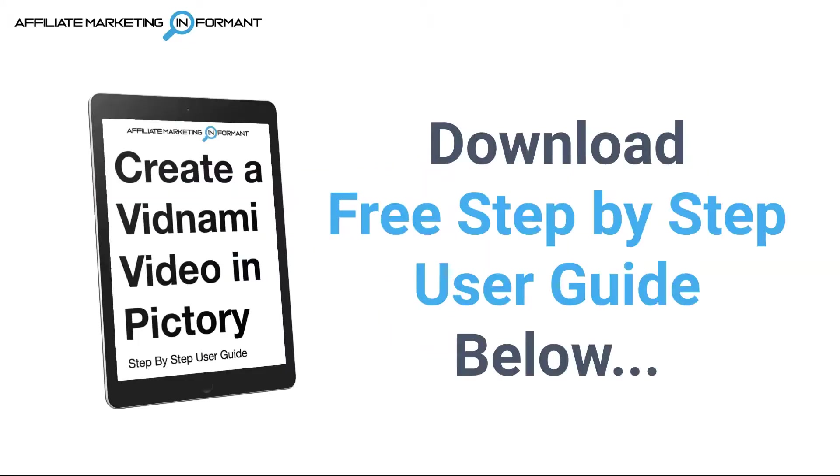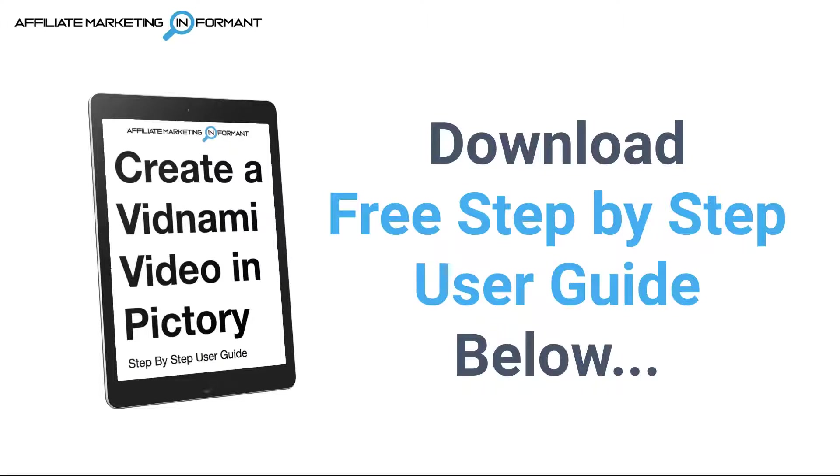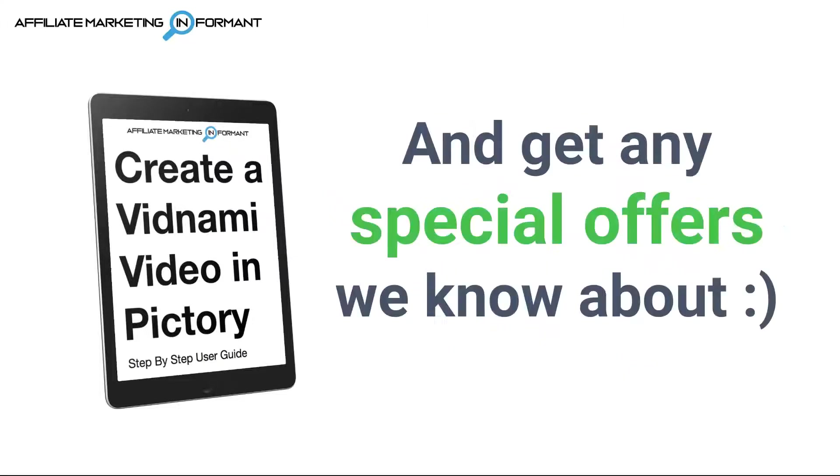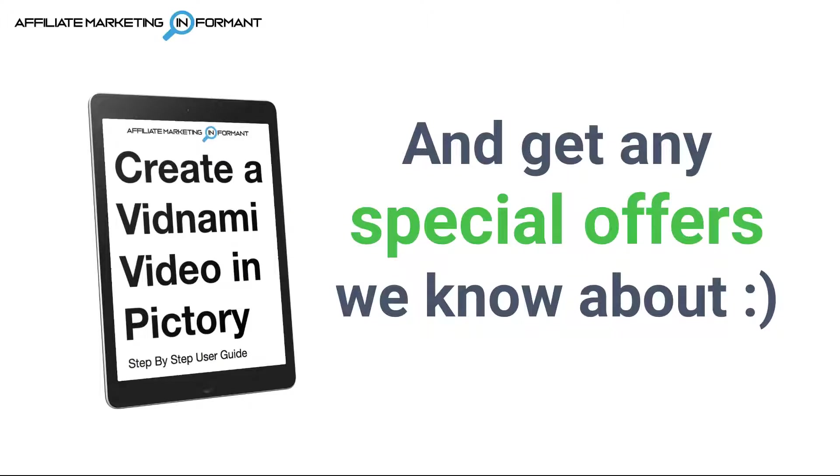Also be sure to download our free step-by-step user guide for creating a simple Vidnami-like video inside of Pictory. The link is below in the description. If you're interested in getting Pictory for discounted prices, definitely download the guide. In the guide, you'll learn about any special pricing offers that we know about, and at the time of this video there is a major discount going on, so be sure to grab the guide if you're interested in that.